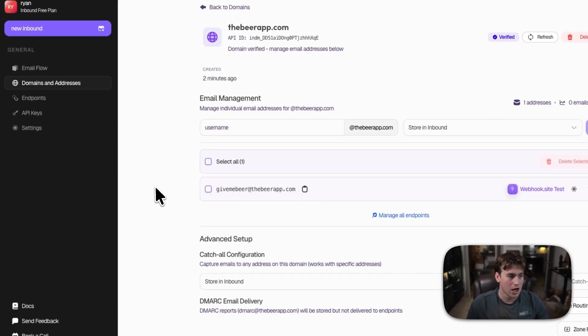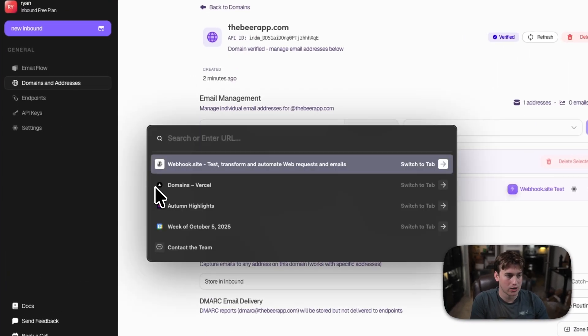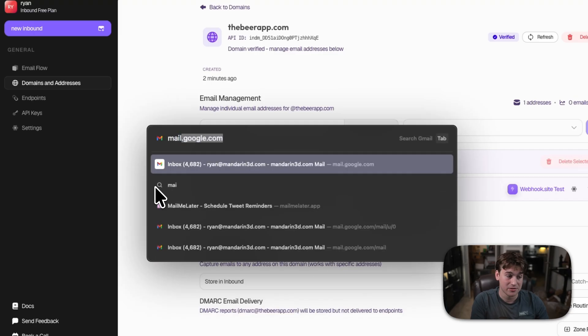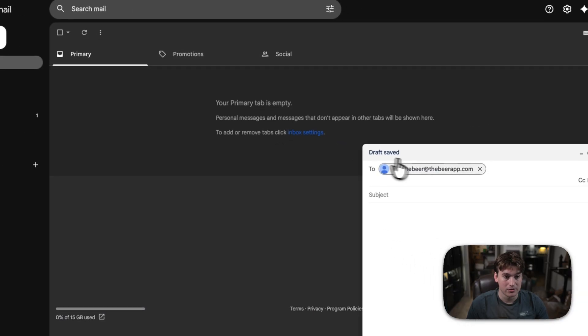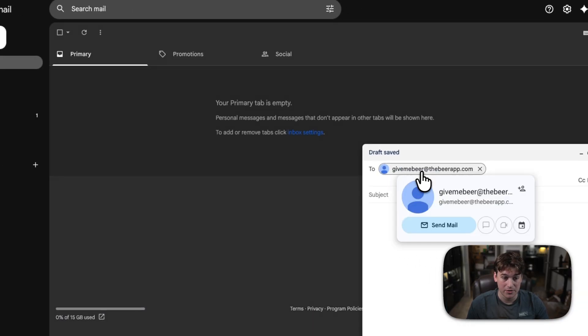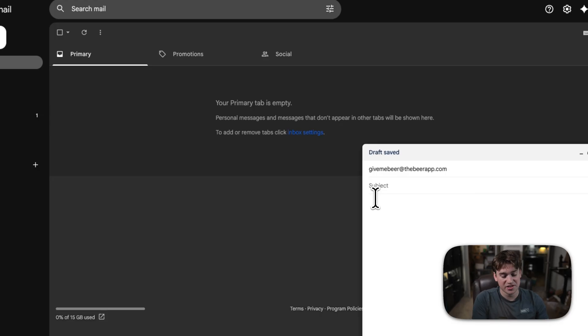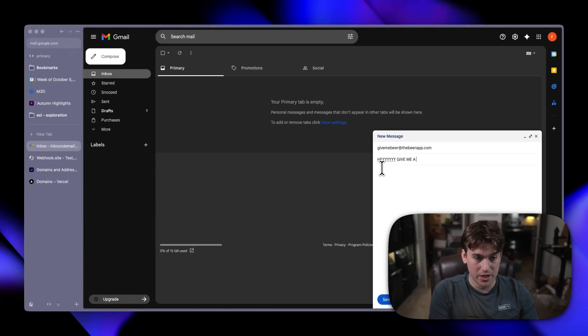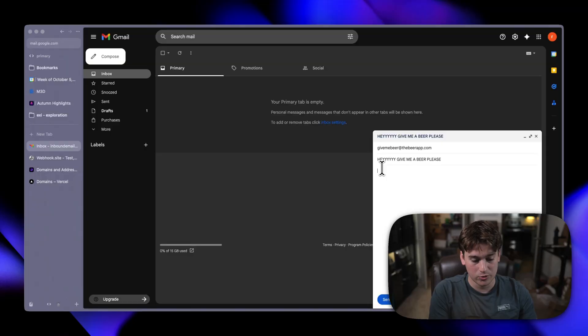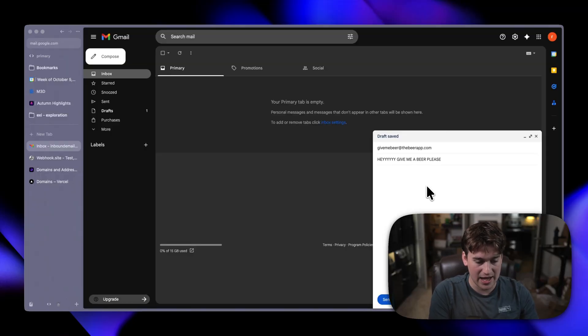Let's click the copy, and then we will go over to our email of choice, and then we're going to send it a new email. This is the two of give me a beer at thebeerapp.com. We're going to send it the subject of, hey, give me a beer, please. And then we'll just have, let's see if we can get like AI to blah, blah, blah, blah.